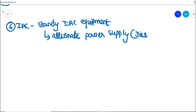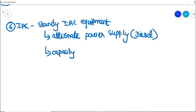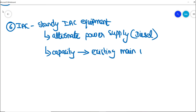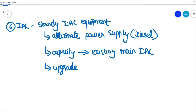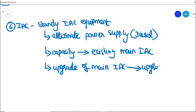The standby instrument air compressor can even be diesel-driven. The design capacity of the standby unit should be in line with the existing main instrument air compressor. This is important because if the capacity of the main compressor is upgraded in the future, the standby instrument air compressor system should also be upgraded accordingly.